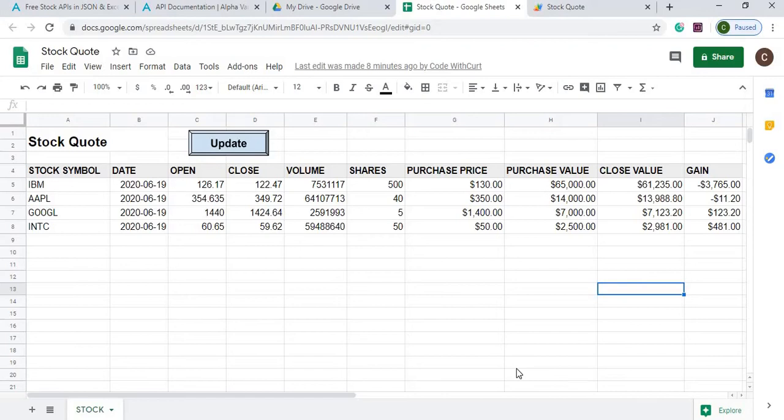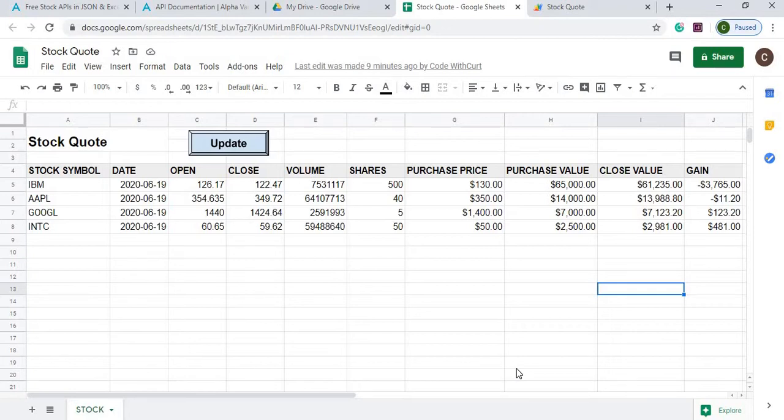Welcome to Code with Kurt. In this video I'm going to show you how I took a Google sheet and made a stock quote that will keep track of your latest purchases and give you the latest quotes on each one of your stock symbols.